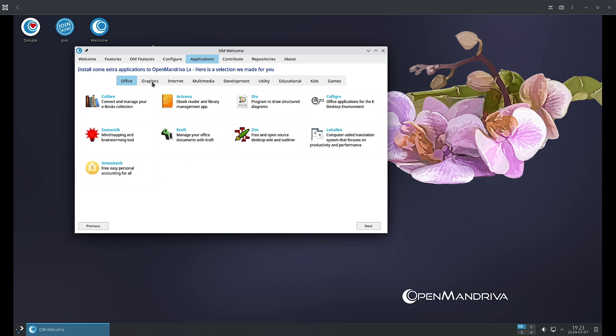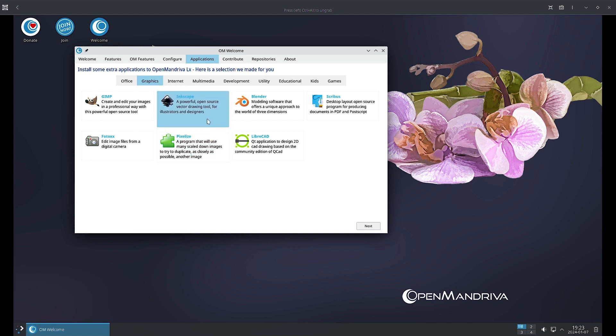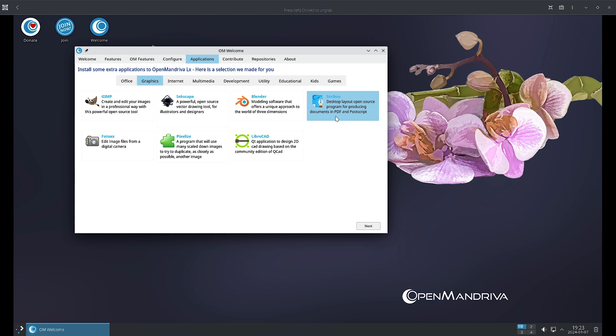Lokalize is a computer aided translation system that focuses on productivity and performance. HomeBank is software for free, easy personal accounting. In the Graphics section, you have GIMP, Inkscape is a vector drawing tool, GIMP is an application to create and edit images in a professional way. Blender is 3D modeling software.